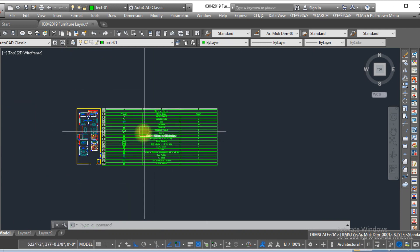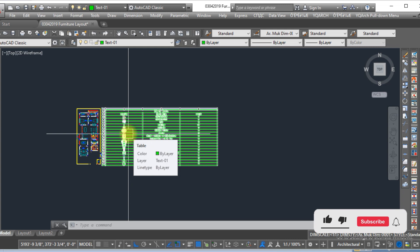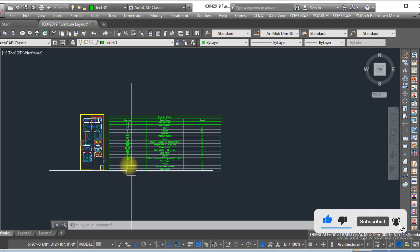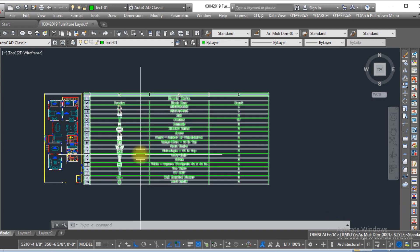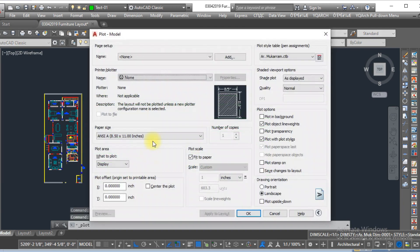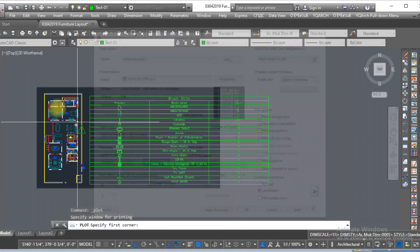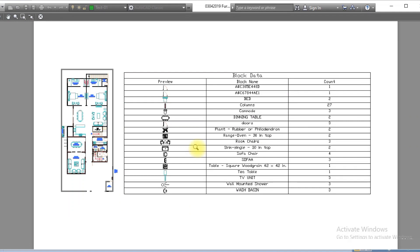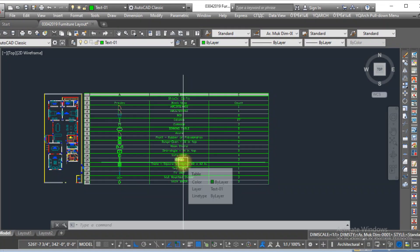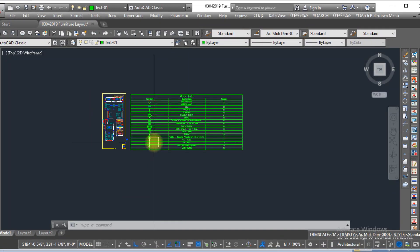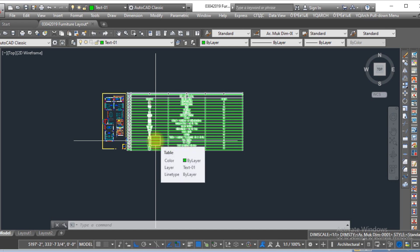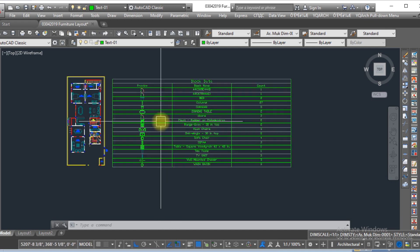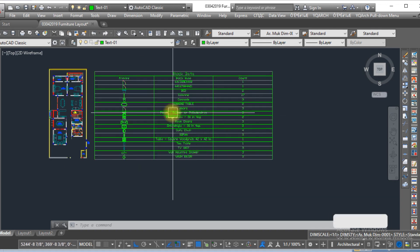With this method you can easily create the block legend in AutoCAD. If you want to print it, you can easily do so with Control+P, selecting the window just like this, and previewing it. Here you can see the block legend is created. This was the first method, in which we selected the table format.